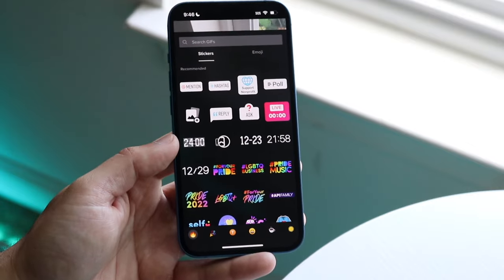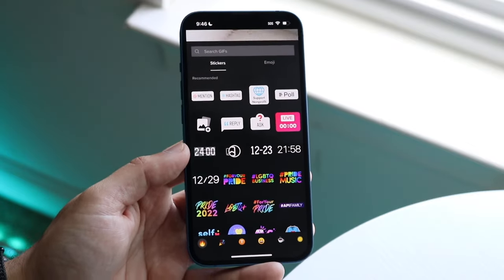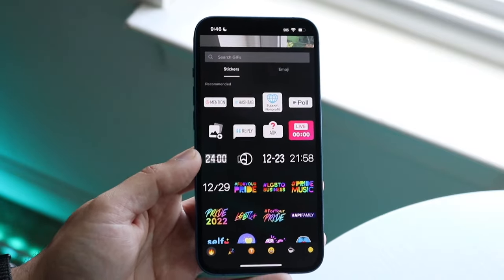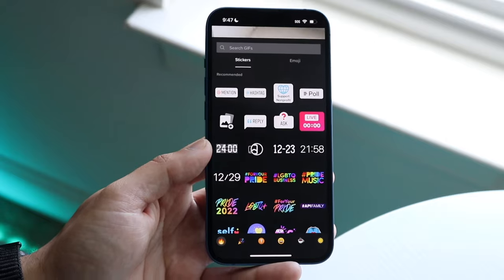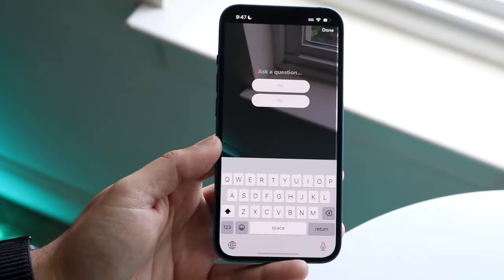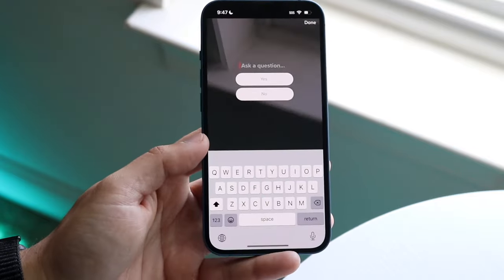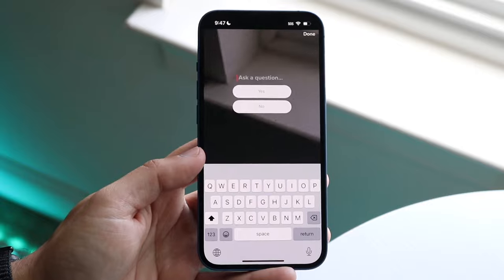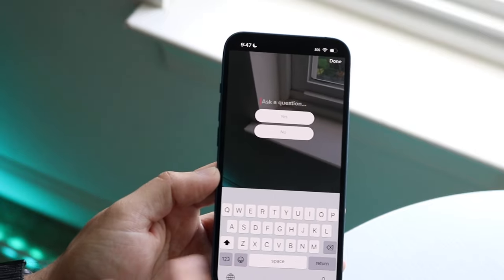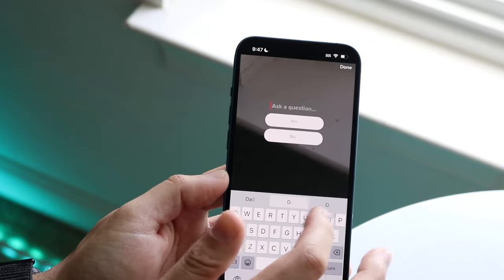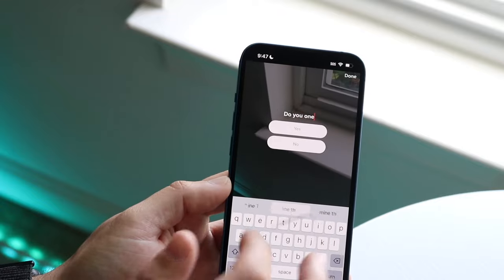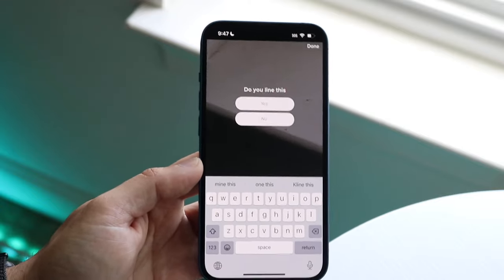Click on Stickers and it will open a panel. From there, click the Poll option, and you'll see that you can now ask a question and get people to vote Yes or No.